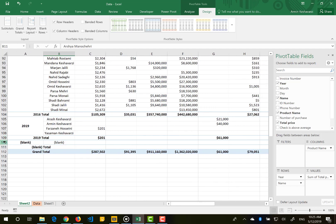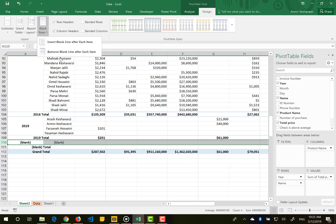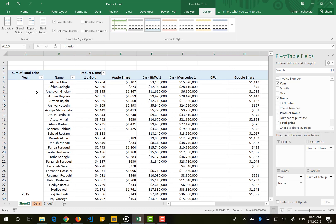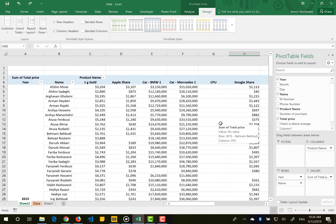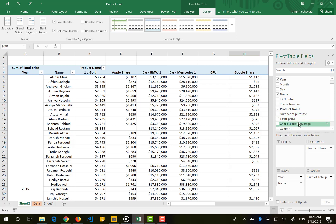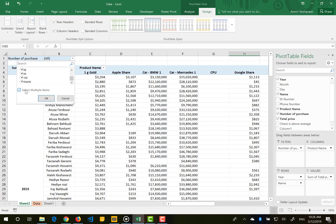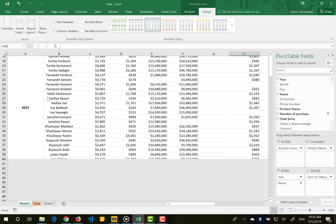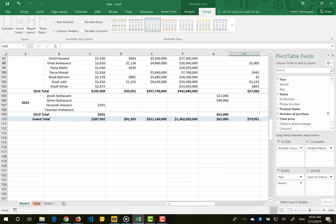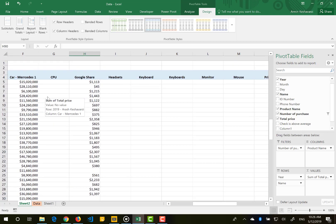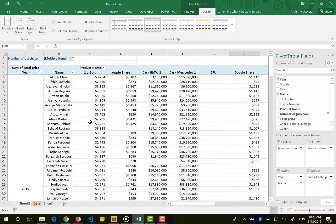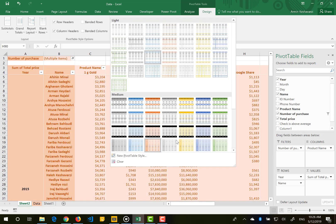Now I want to remove blank data rows. The blank rows cannot be filtered out directly since they are not a row-level field, but I can go to the subtotal filter, uncheck Blank, and the blank items will disappear from the table.